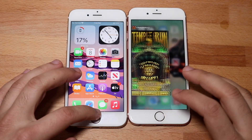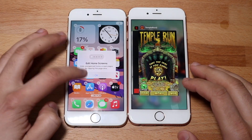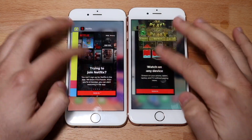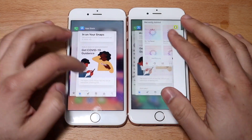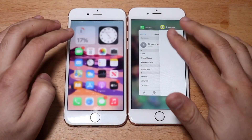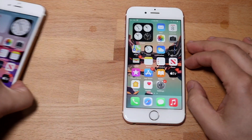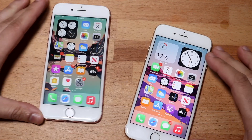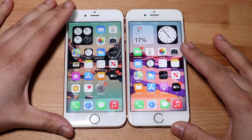Welcome back everyone. iOS 14.4.1 just came out as most of you know. So let's go ahead and do a little bit of a speed comparison between 14.4 and 14.4.1. Now 14.4.1 is going to be on the left, 14.4 is going to be on the right. So let's get started.